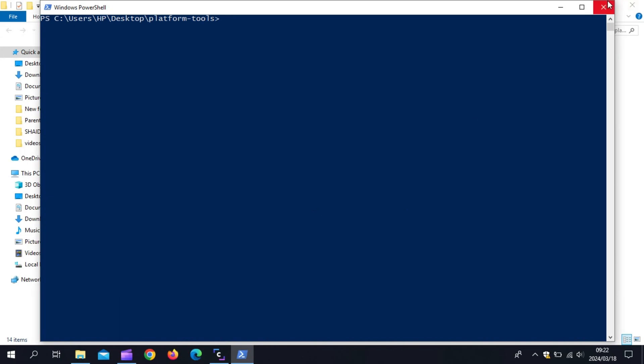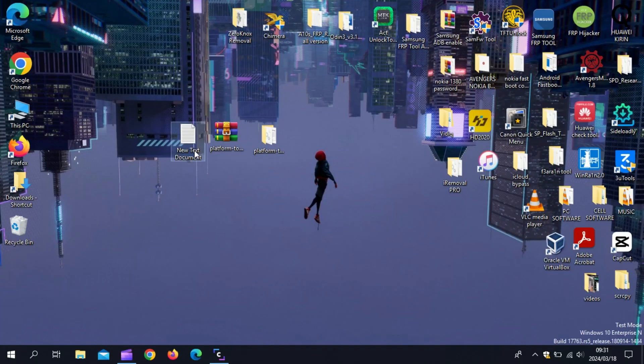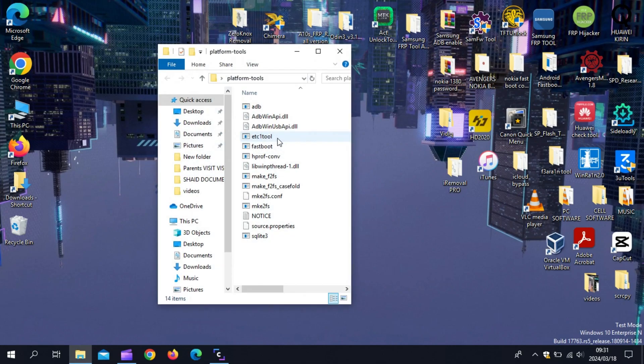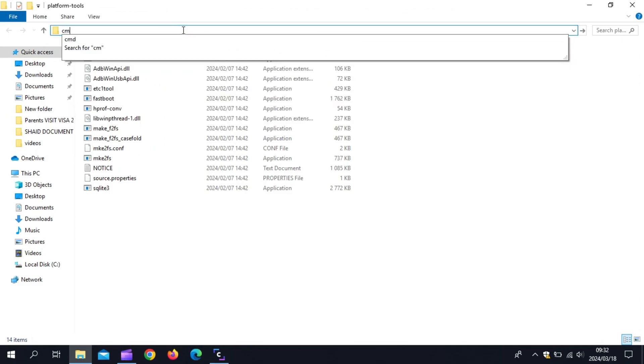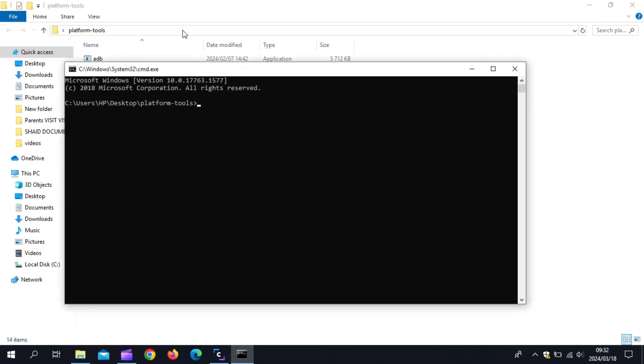Now we need to run the commands. I will put the command list in the description. Now connect the phone to the PC and open the platform tool and run the command prompt. Now hit the first command.